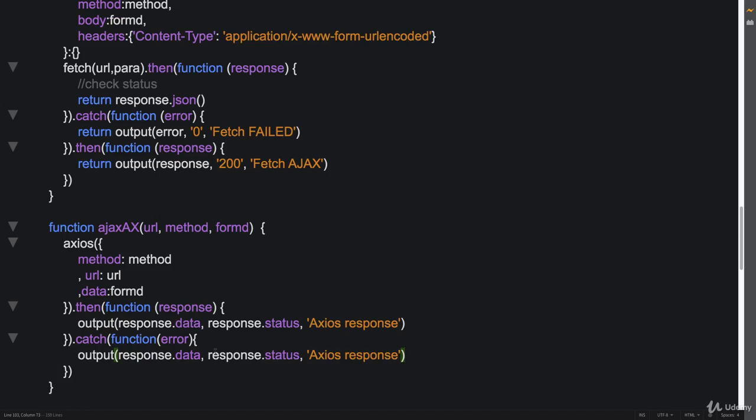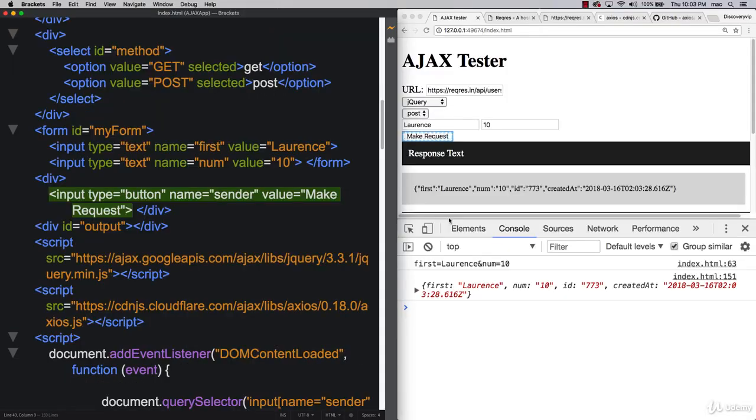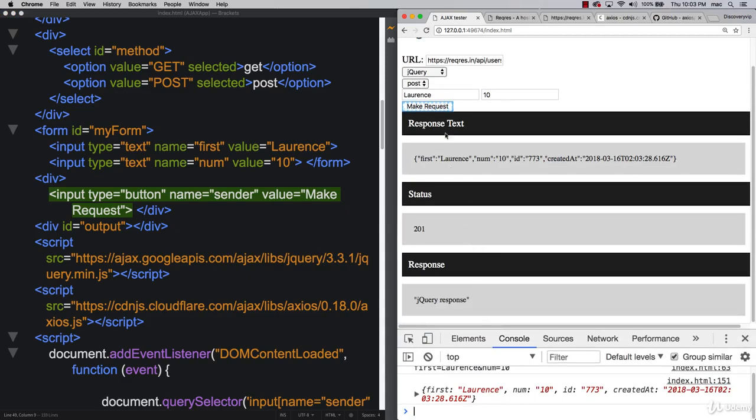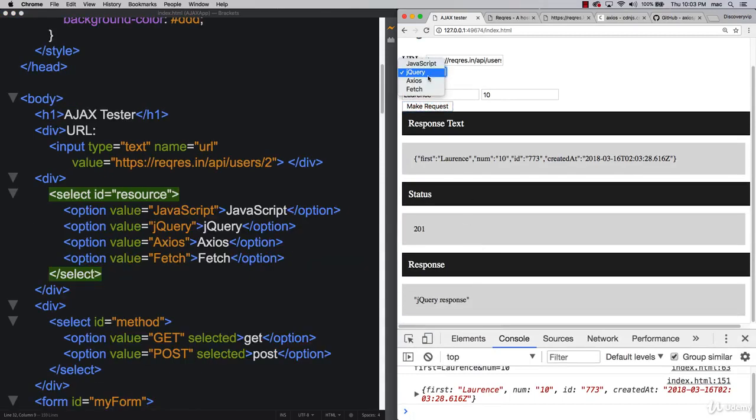And it looks very similar to what we're doing with our fetch. Because again, it's promises. So pretty much the same thing. So data status Axios. And let's do fail. So everything seems to be working properly. We've got all of the responses there.